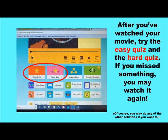After you've watched your movie, try the easy quiz, and maybe the hard quiz. And if you missed something, you may watch it again. And of course, you may do any of the other activities if you choose to.